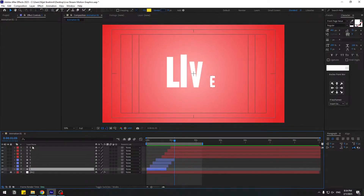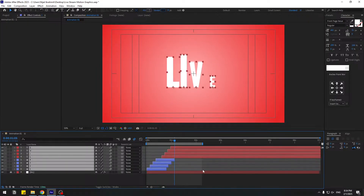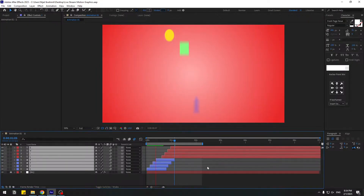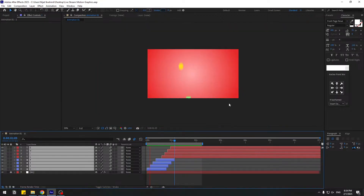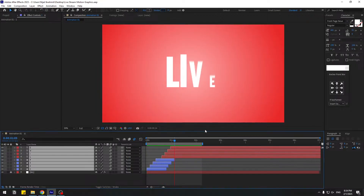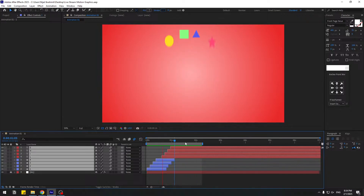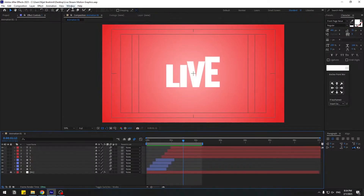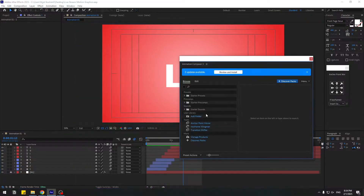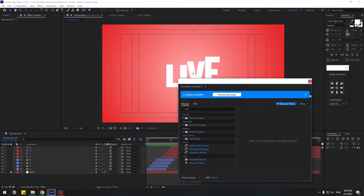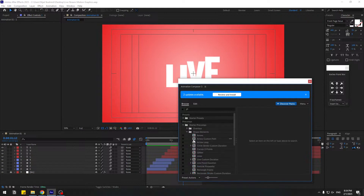Select these layers and enable Motion Blur. For more dynamic feel, we can use Animation Composer 3. Go to Window and enable Animation Composer 3. If you don't have it, I'll add a link in the description below — you can get it for free.